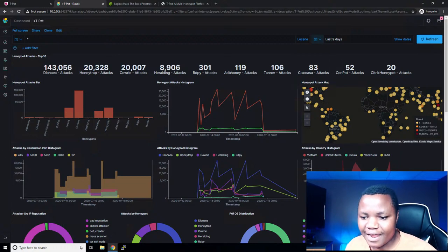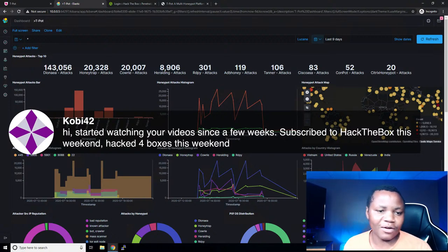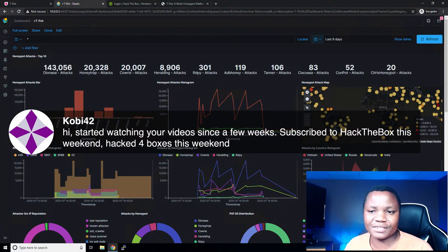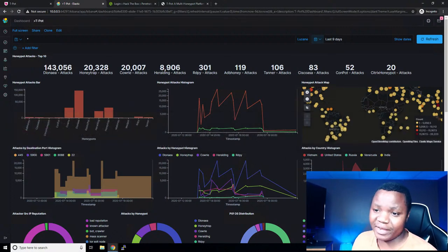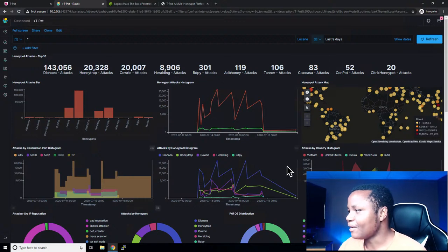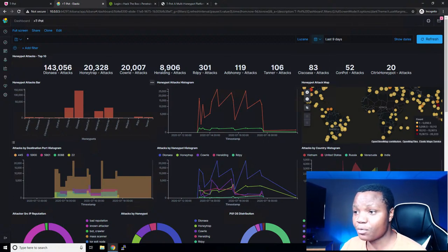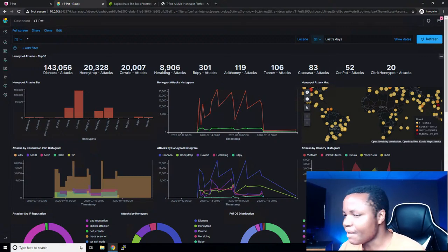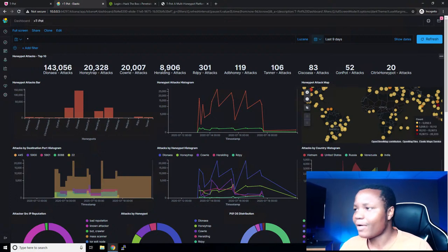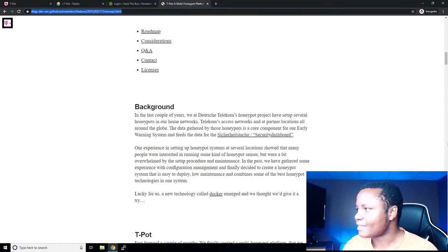Kobe said he started watching my video last week, subscribed to Hack The Box, and hacked four machines this weekend — awesome! You must be doing something right. When I first started Hack The Box, I could barely hack a machine. That was a long time ago. If you can hack four machines in a weekend, good job.